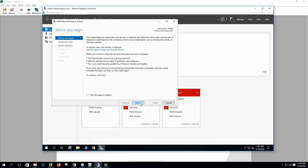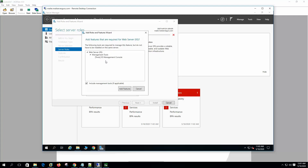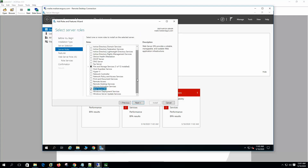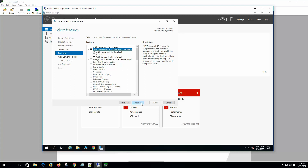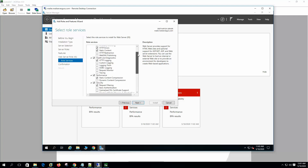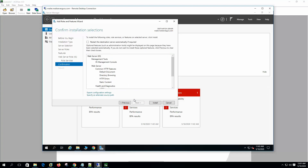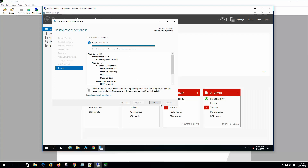So let's install the IIS web server first. Add roles and features. Here we select IIS web server, and here the .NET framework is already selected. Let's leave the defaults. It will install the IIS web server and the default programs. The IIS installation is now done, so click Close.